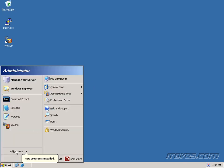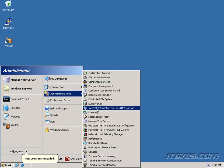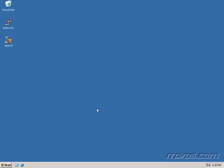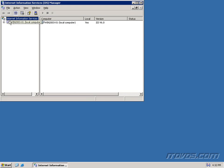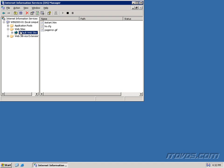I'm going to the start menu, administrative tools, launch my Internet Information Services Manager, and I've got a default website here. And you can see I've already put my ks.cfg file on this website.